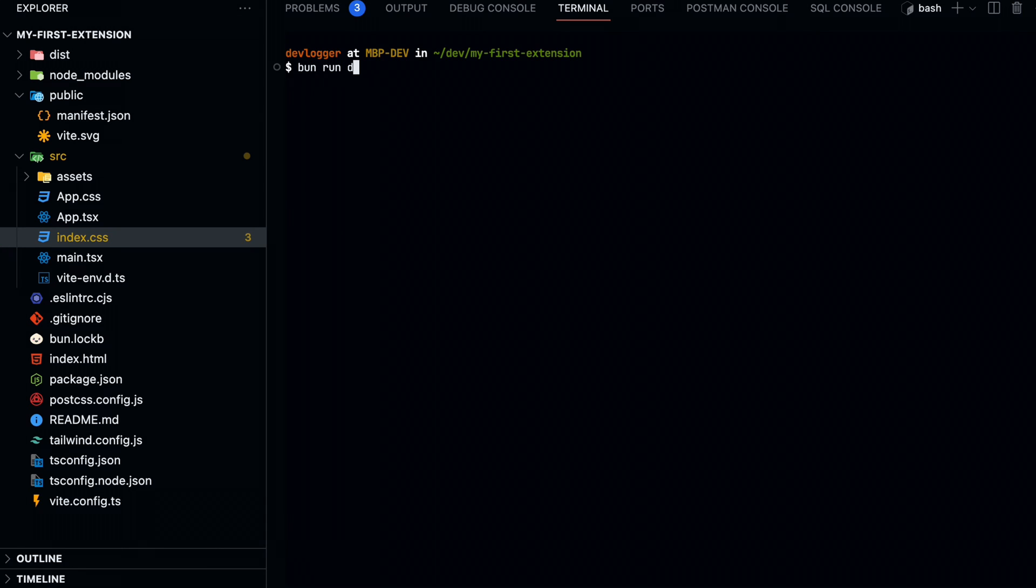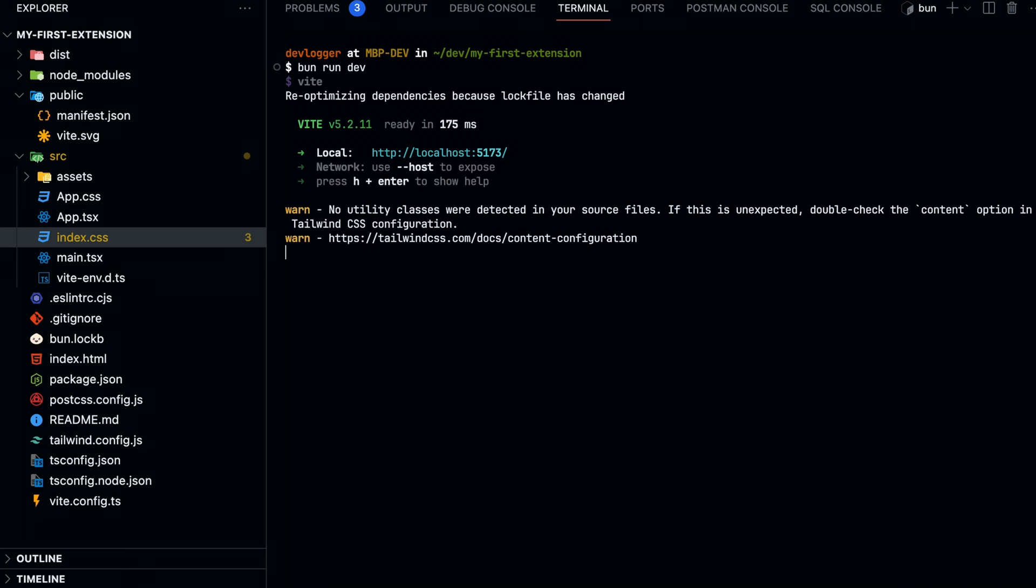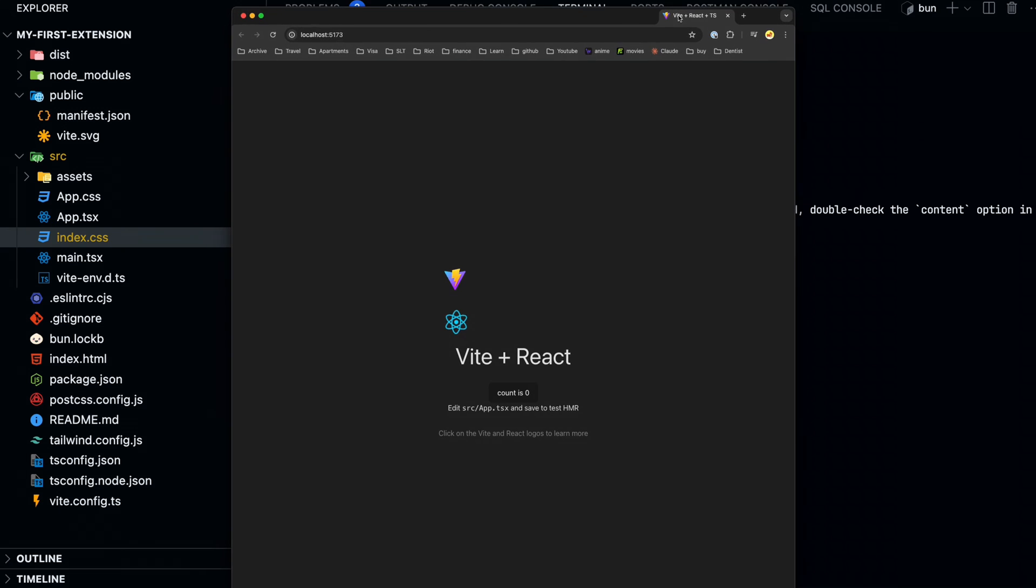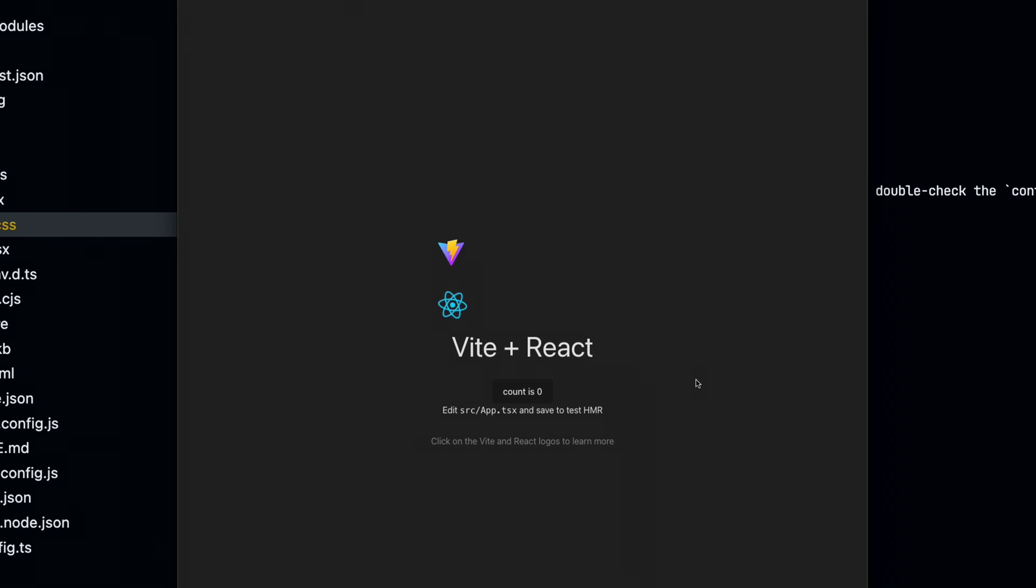Modify the content value inside the Tailwind config.js file and add Tailwind directive to our index.css file. Build the project and check out how it looks now in Chrome. Notice how the Vite and React logo is not on the same line anymore. Let's fix that using Tailwind.